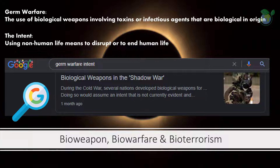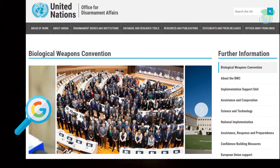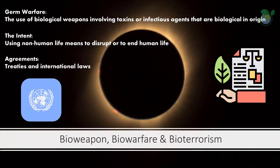One key takeaway is that biowarfare is man-made — it is not natural. The intent of dark biotechnology is about using non-human life as a means to disrupt or end human life. There is a global surveillance effort to enforce compliance with UN-led multilateral disarmament treaties. The Biological Weapons Convention is an example of such treaties, banning an entire category of weapons of mass destruction. Whilst agreements can be put in place, they do not stop humanity's ability to find innovative ways of causing harm.